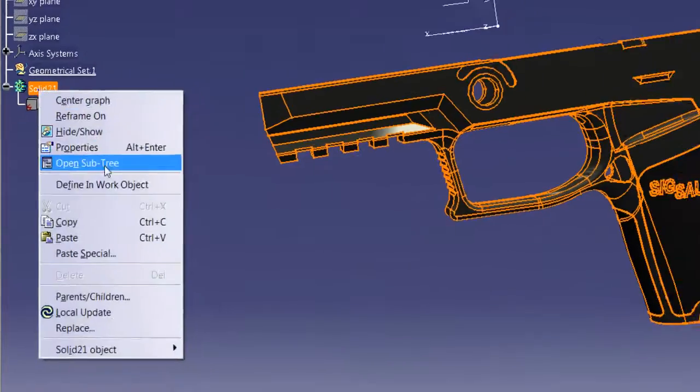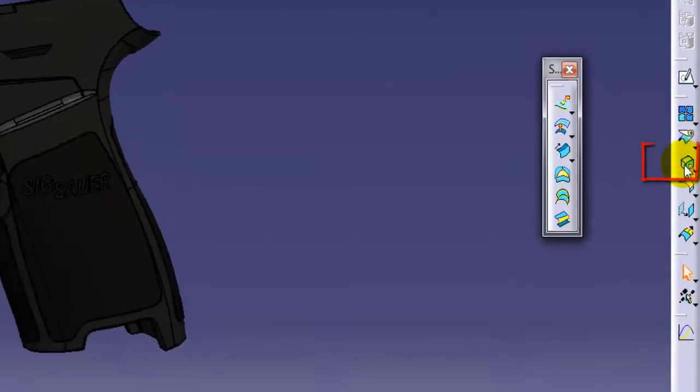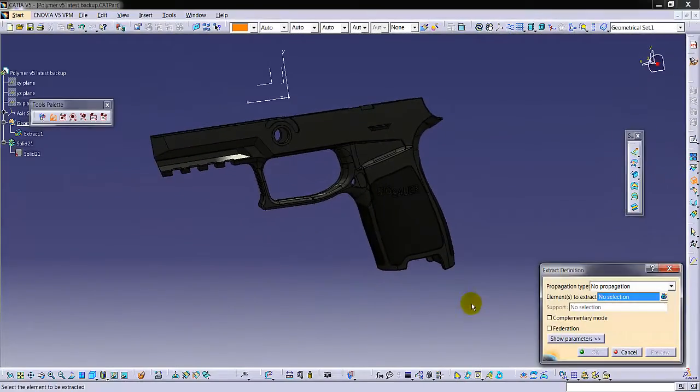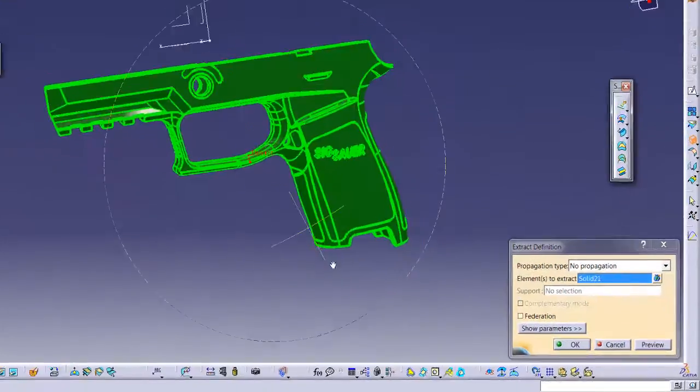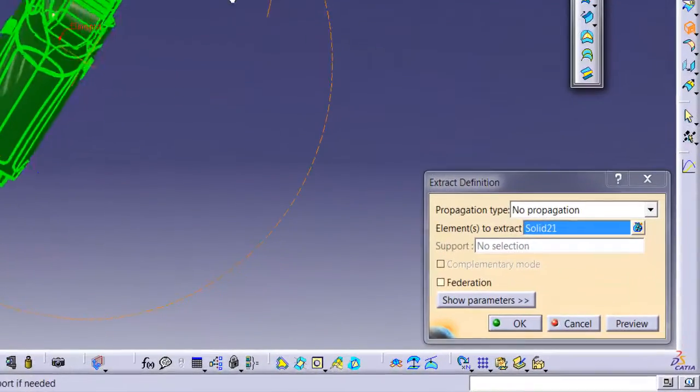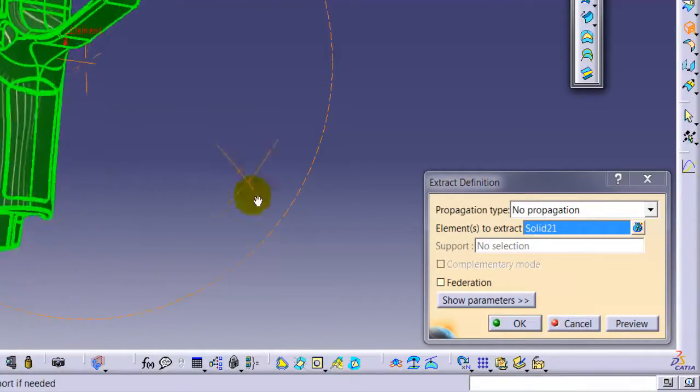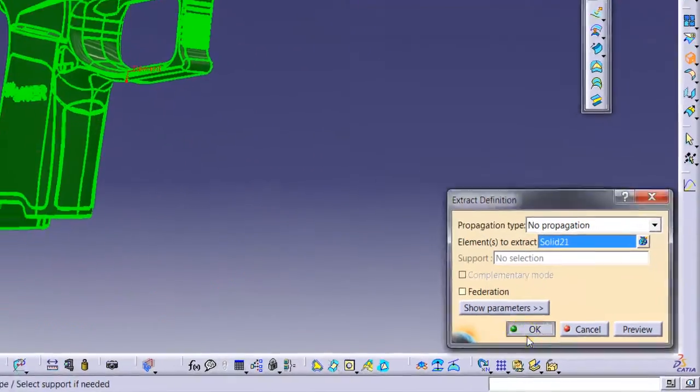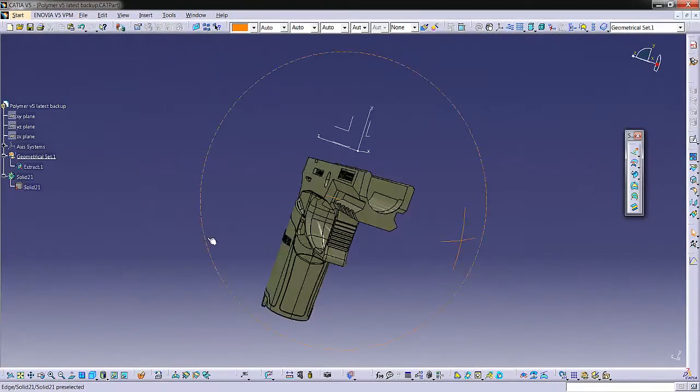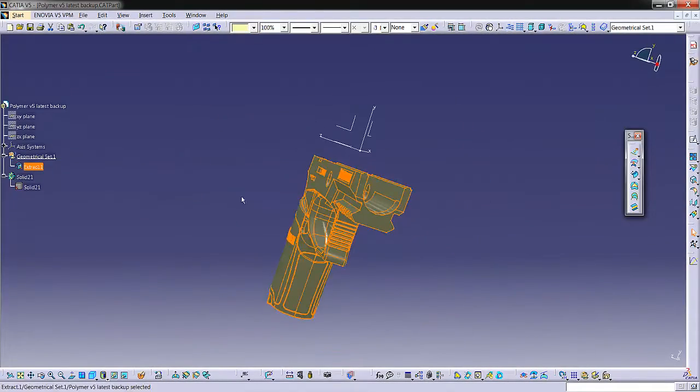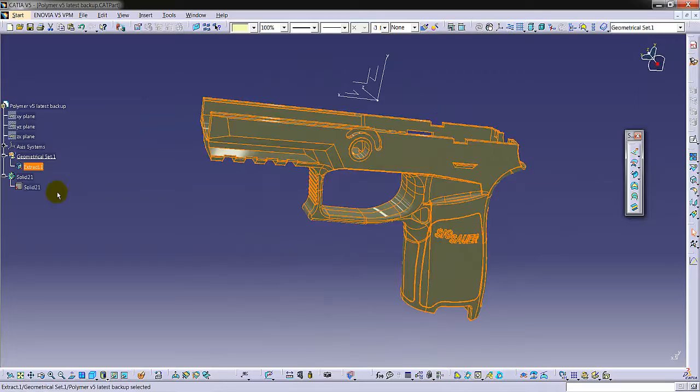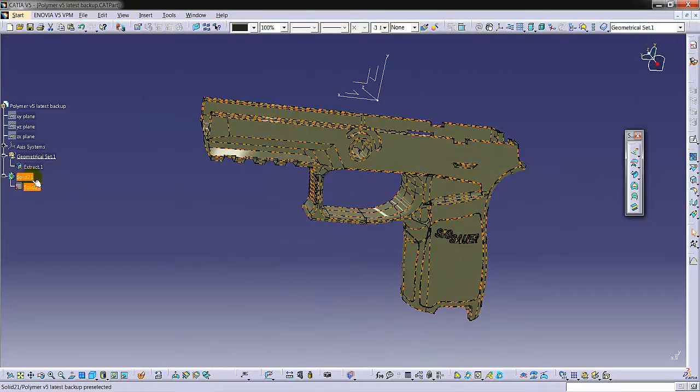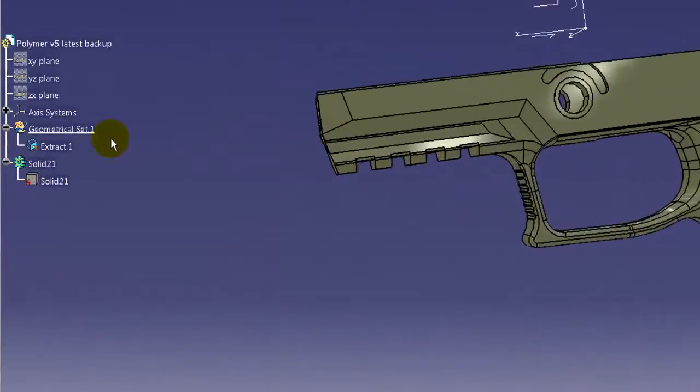We click on command Extract definition by choosing part body as defined work object in product tree.